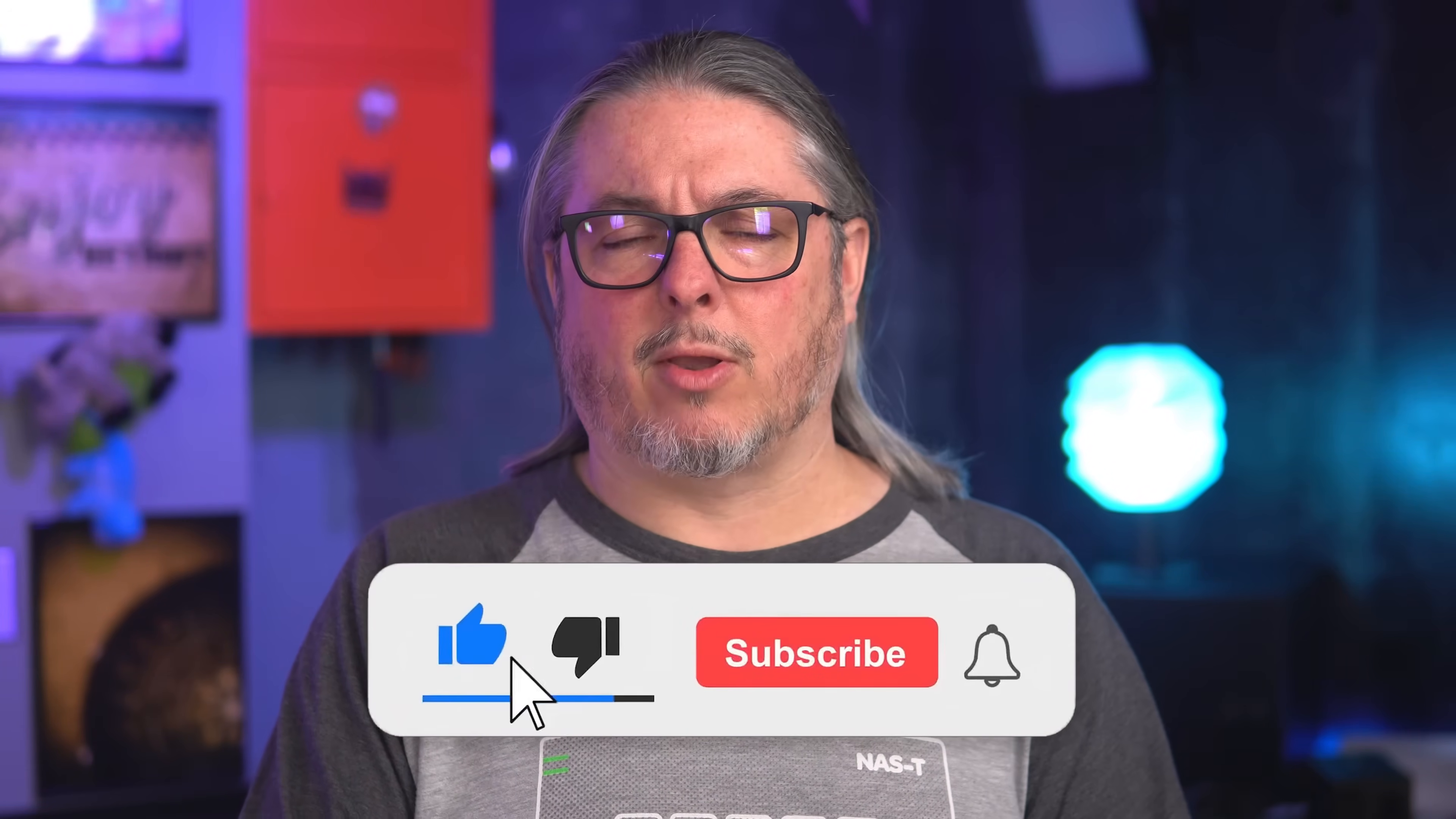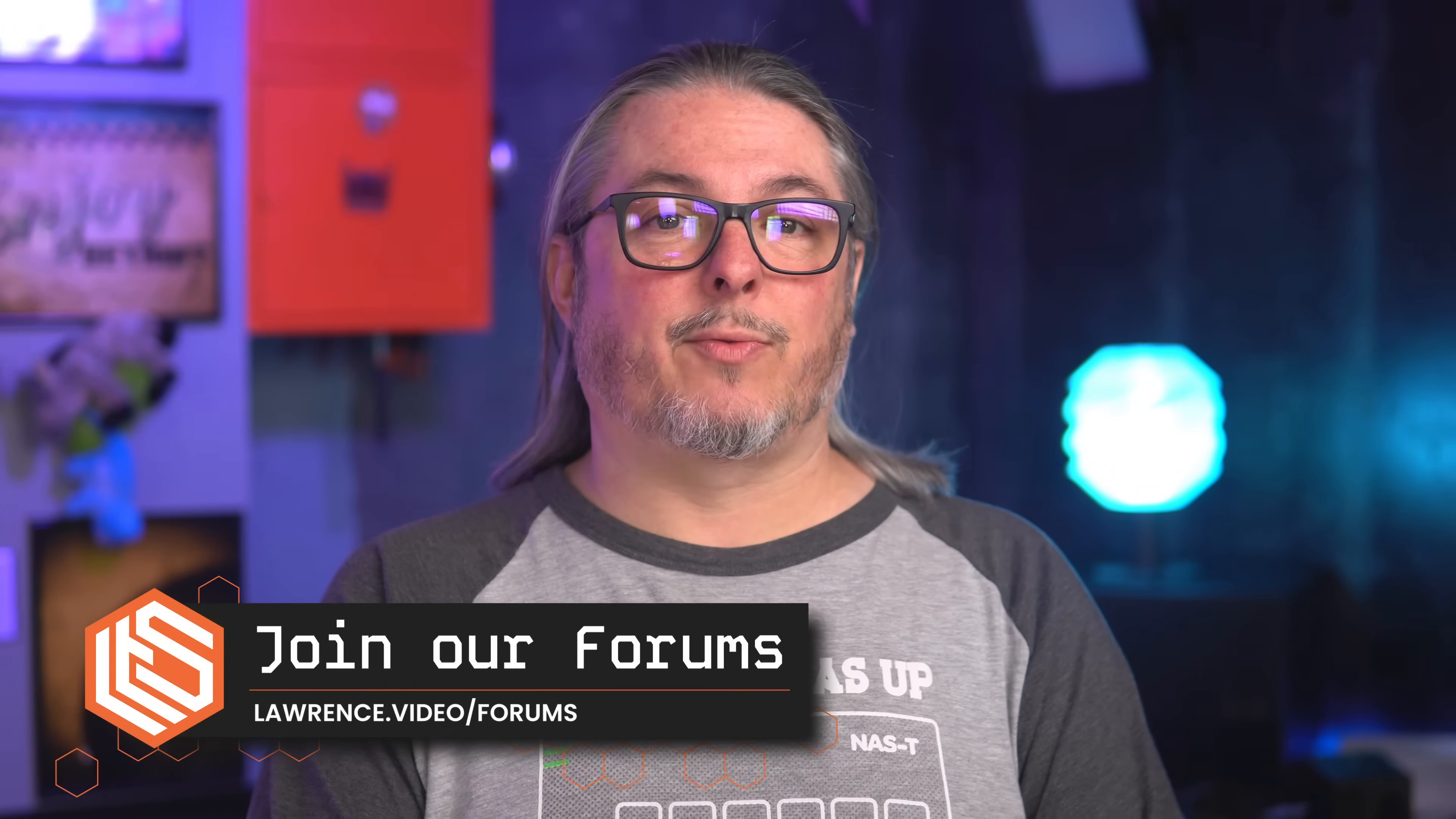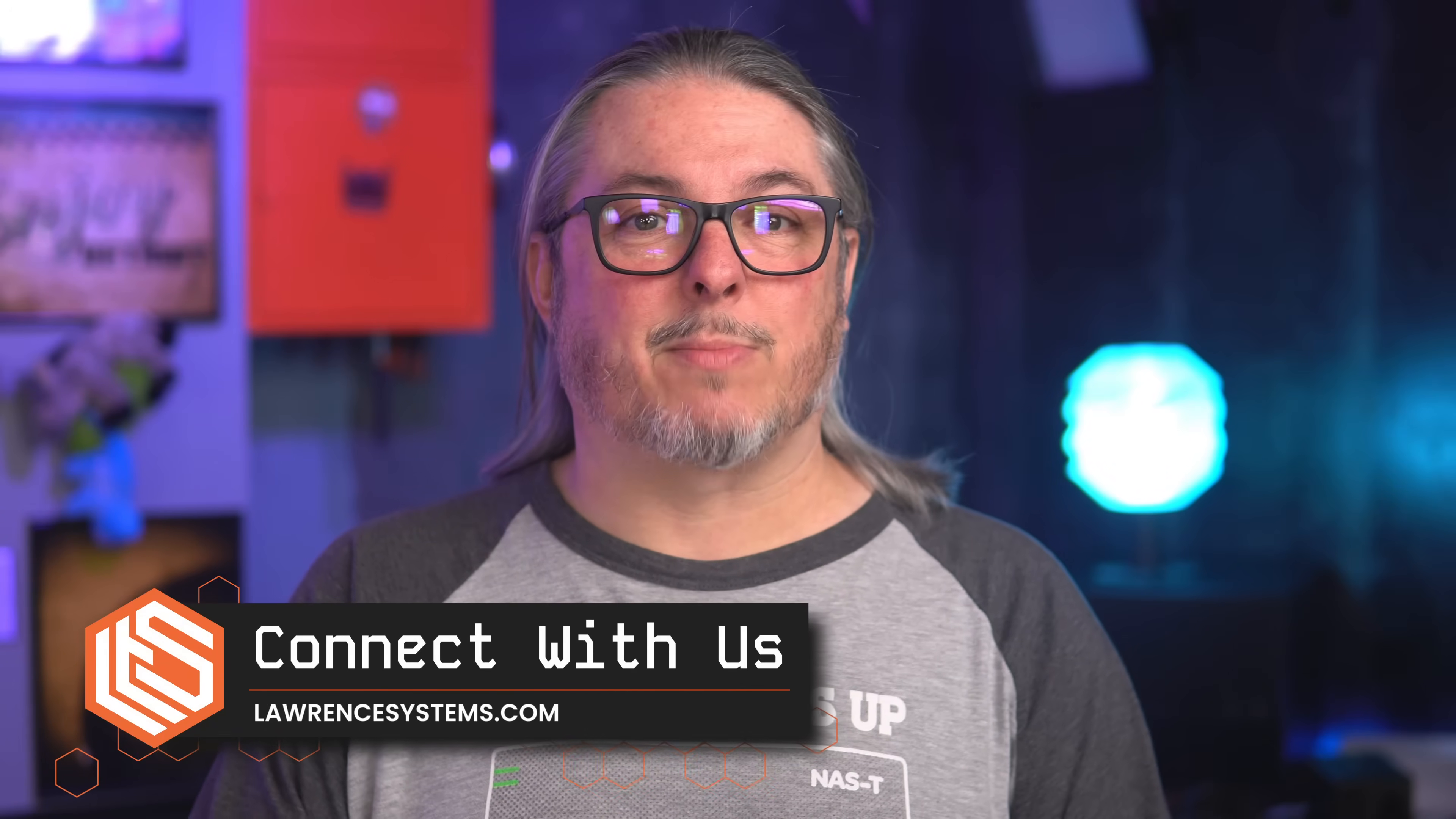Like and subscribe to see more content from the channel. Head over to my forums, forums.lawrencesystems.com, where we can have a more in-depth discussion about this and other topics. Connecting with you on the socials over at lawrencesystems.com with all the different socials you'll find me on there or subscribe to the newsletter. Also hit up the TrueNAS forums, another place to have a discussion about this or any migration problems you might have. All right. Thanks.